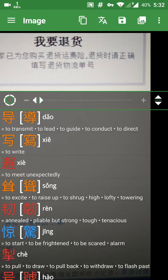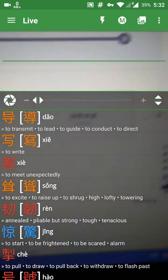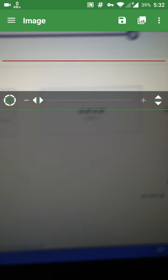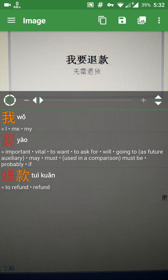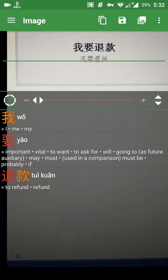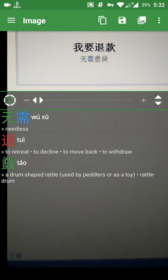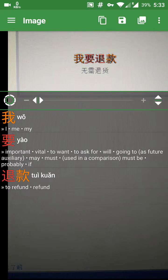So basically, you're just putting the green line over the place that you want to translate. You can also press that button to take a picture. A little bit different style, but basically both apps do the same thing.